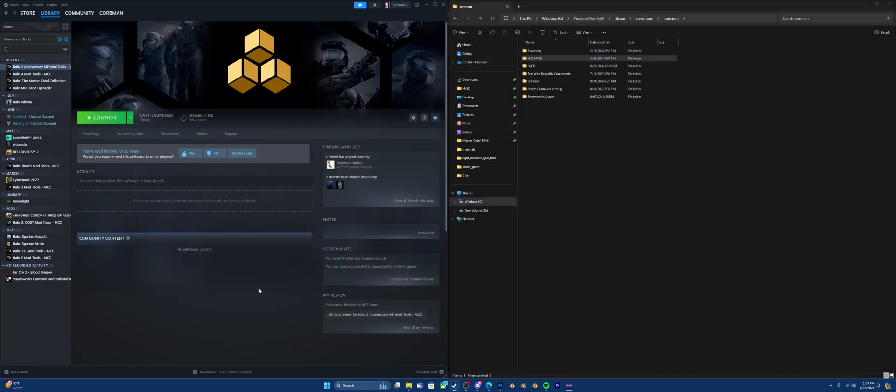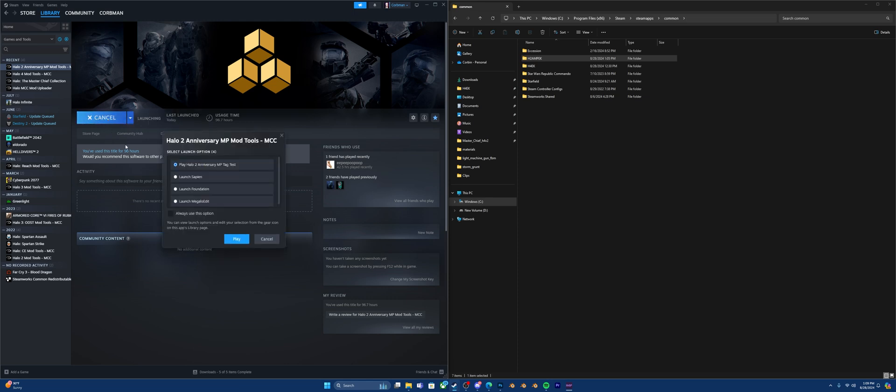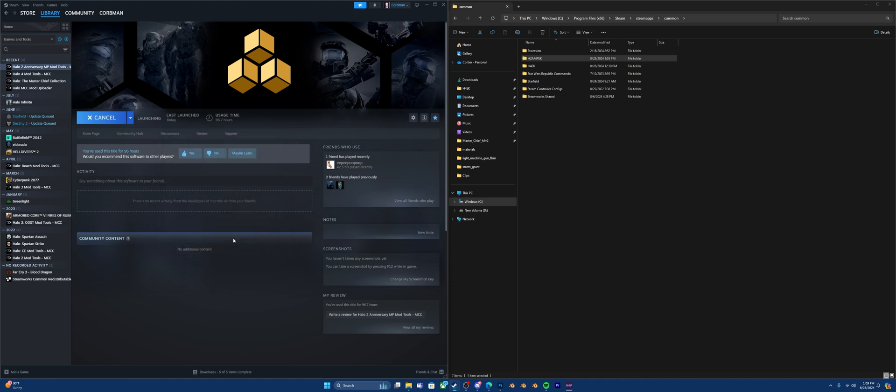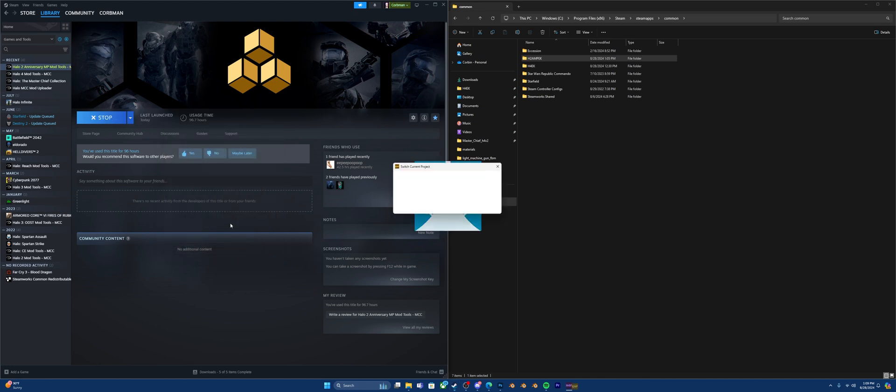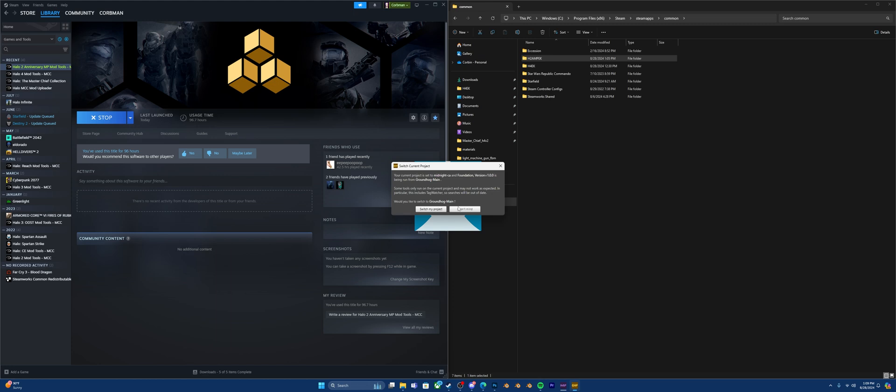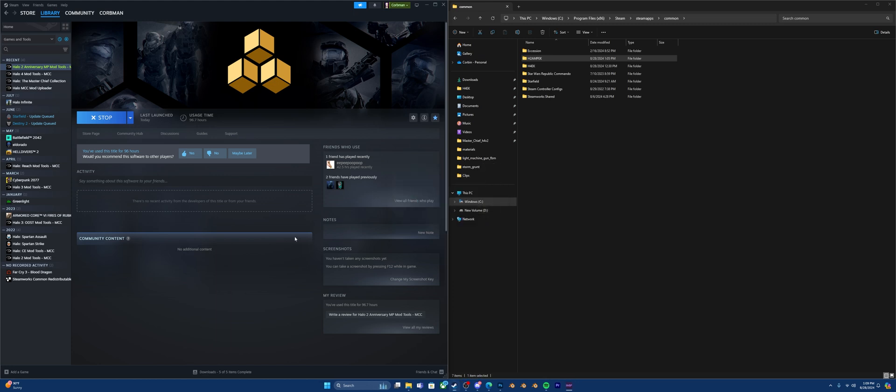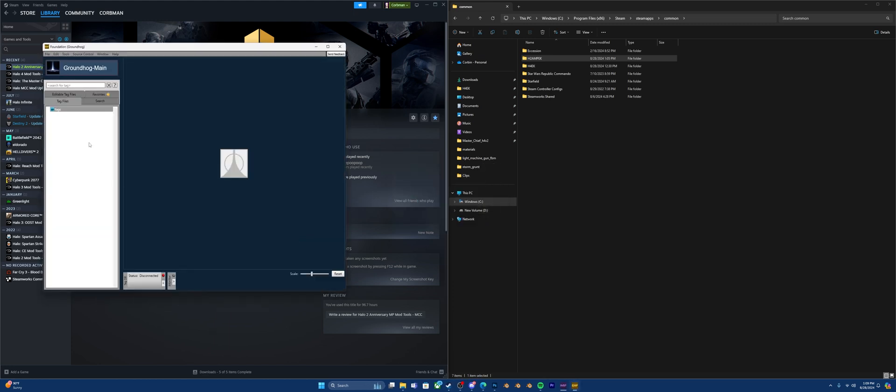Alright so now that you have your Halo 2 Anniversary Multiplayer Mod Tools installed, you could go to launch and these are your mod tools. Now Foundation is where you do most of your modding as well as Sapien. But the thing is if you open these you'll notice that you're missing stuff. You don't have any tags.